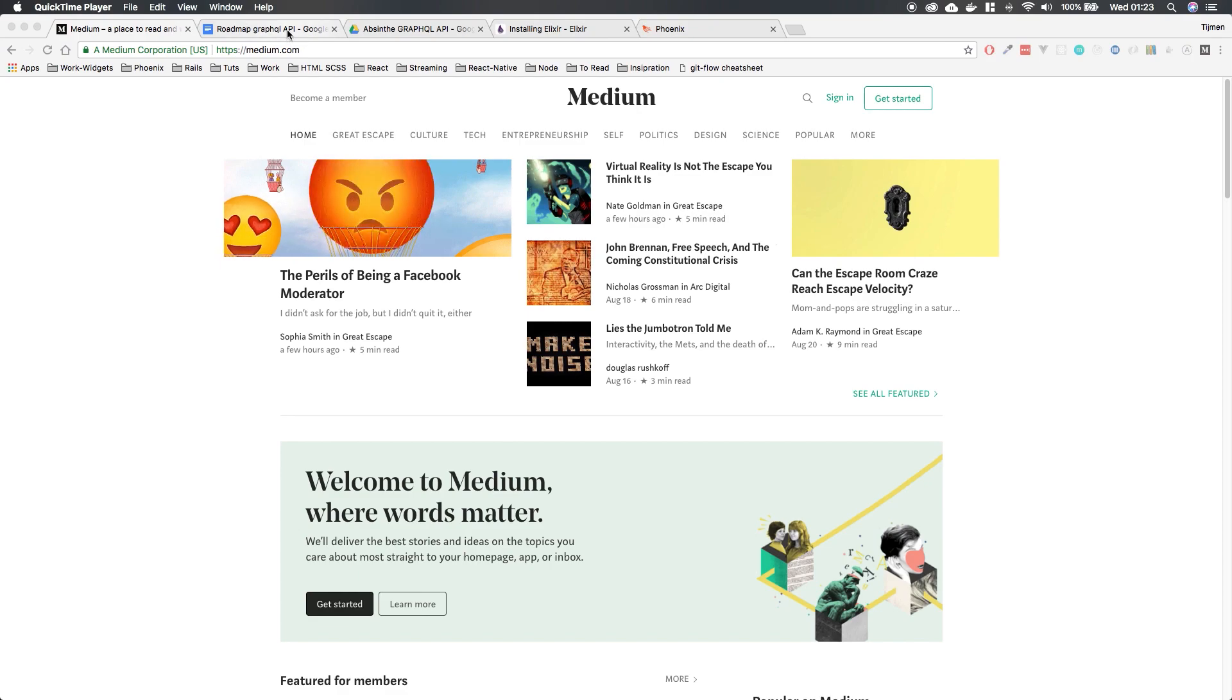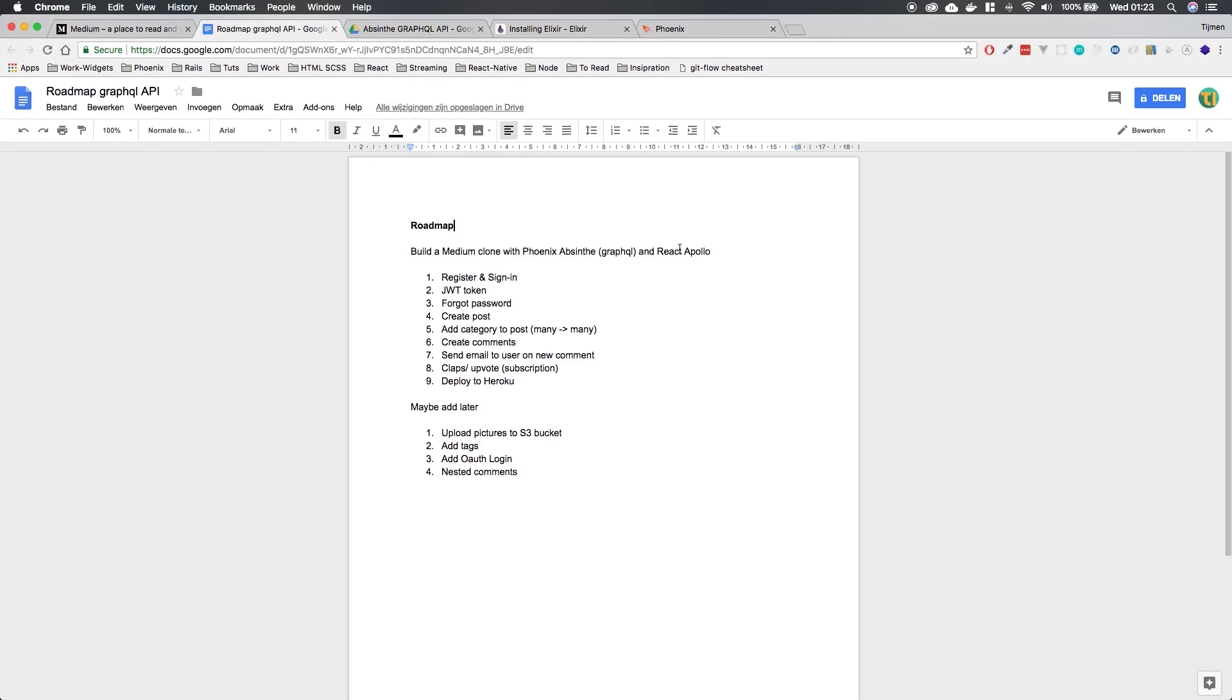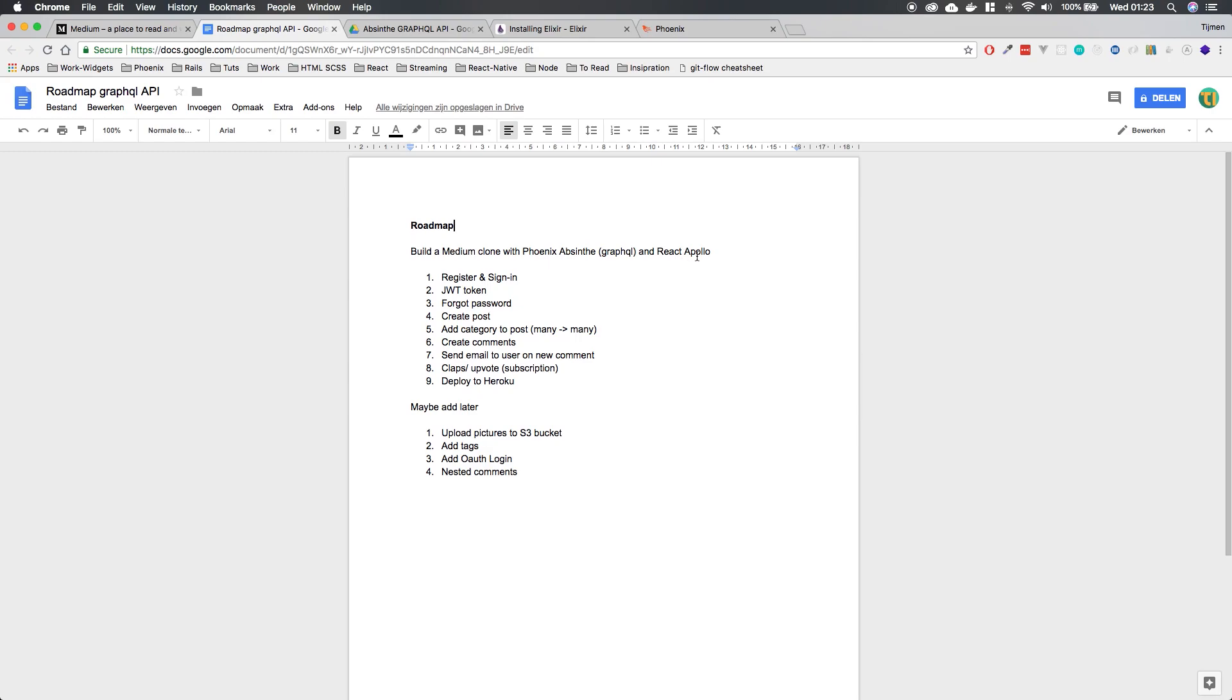So I made a roadmap for this video series. So the roadmap is here. So professional. So we're going to build a Medium clone with Phoenix, Absinthe, GraphQL and React Apollo. That's going to be a different series because I want to separate the front end from the back end.